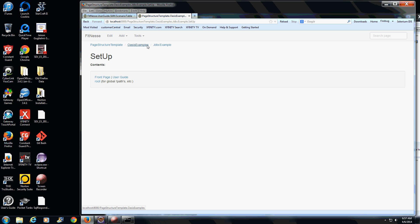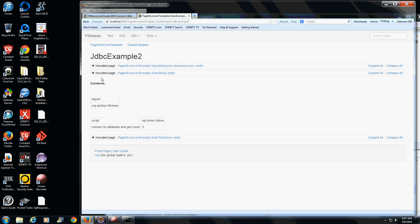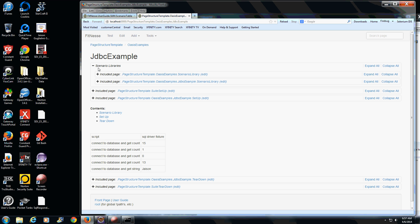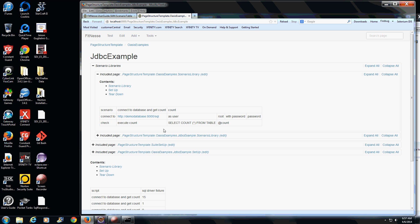The setup page is located, according to the breadcrumb trail, on the JDBC example test. Example 2 also includes fixtures showing the order of setup and execution. Back on JDBC example 1, I've established two different scenario libraries — the first to be executed takes preference at the page structure example at the suite level. In sprint reviews, a tester should spend no more than two to three minutes describing what their test does; otherwise it's like reading from a PowerPoint slide deck.